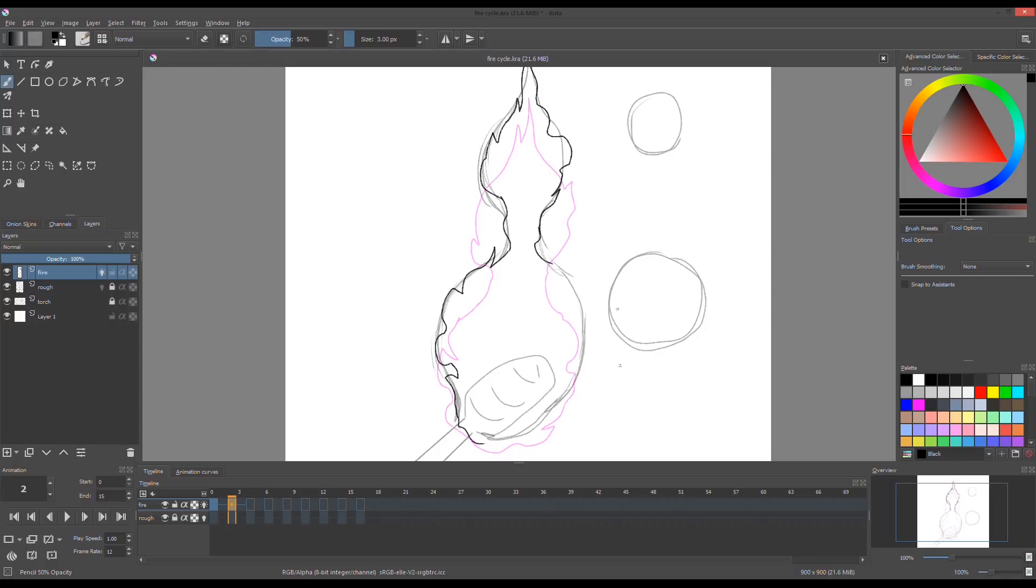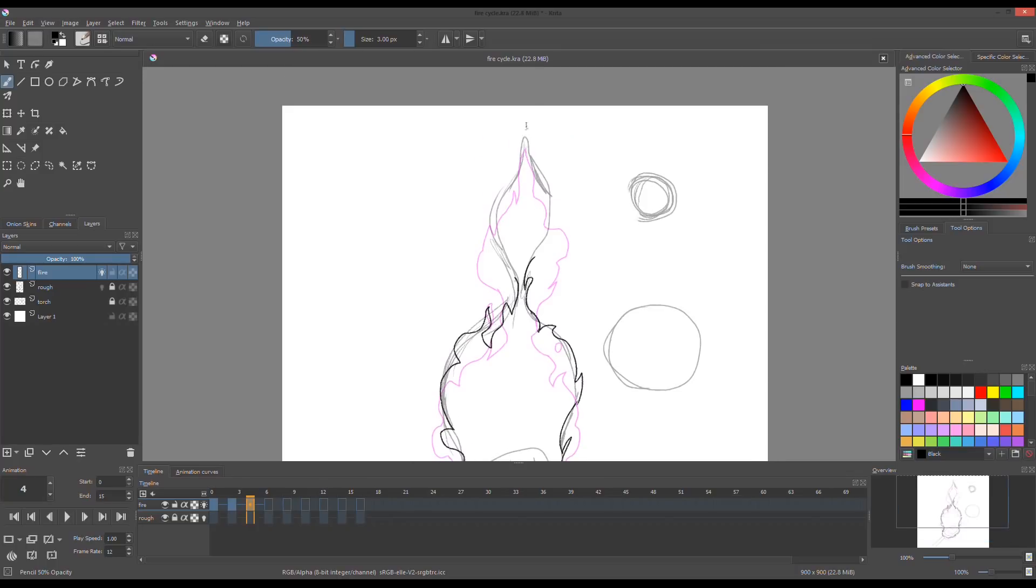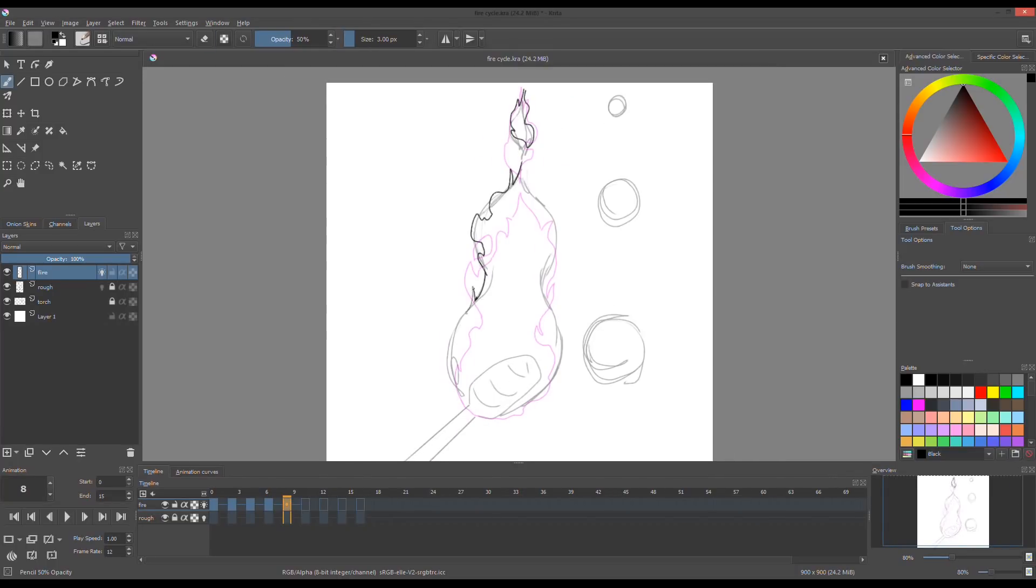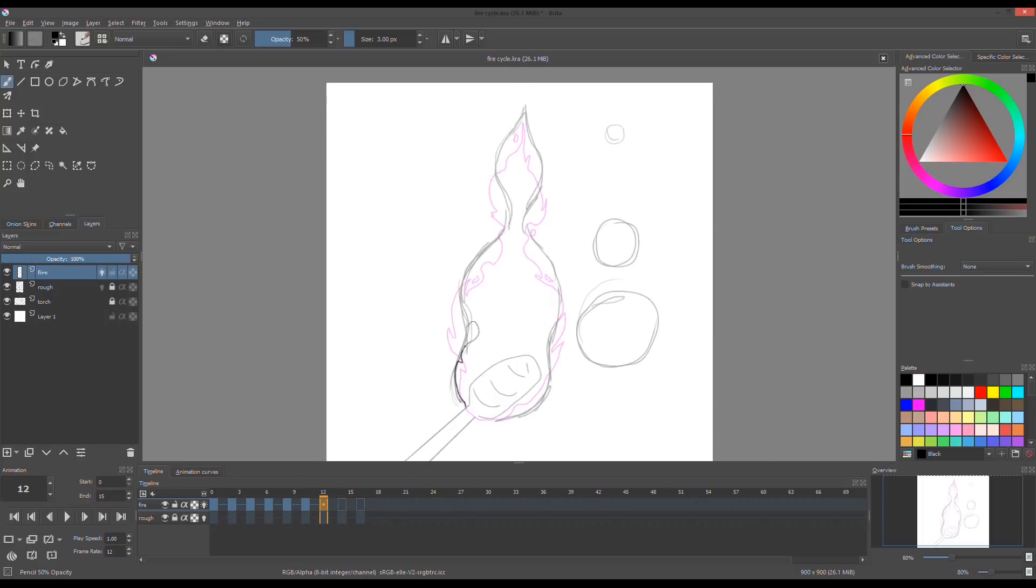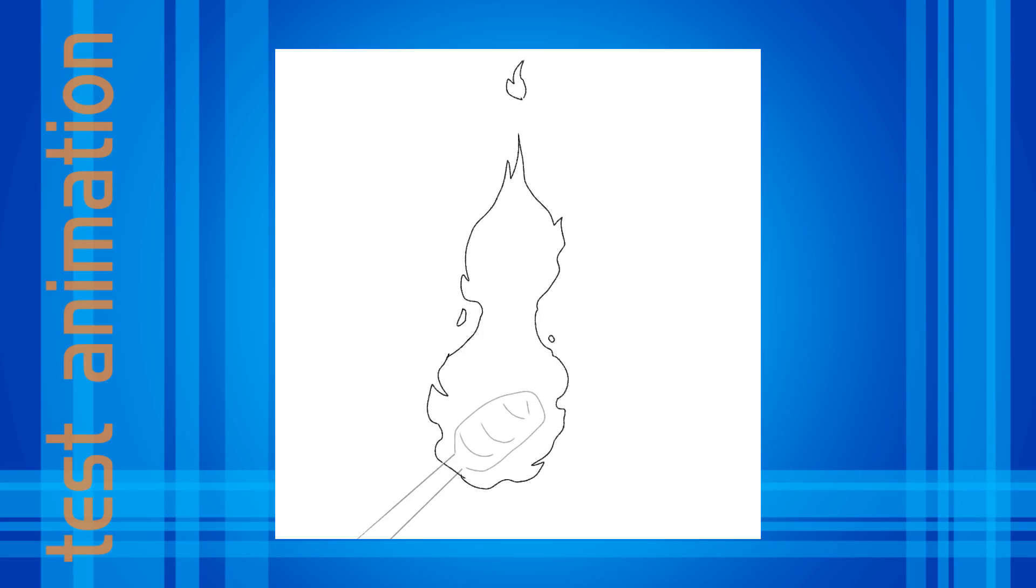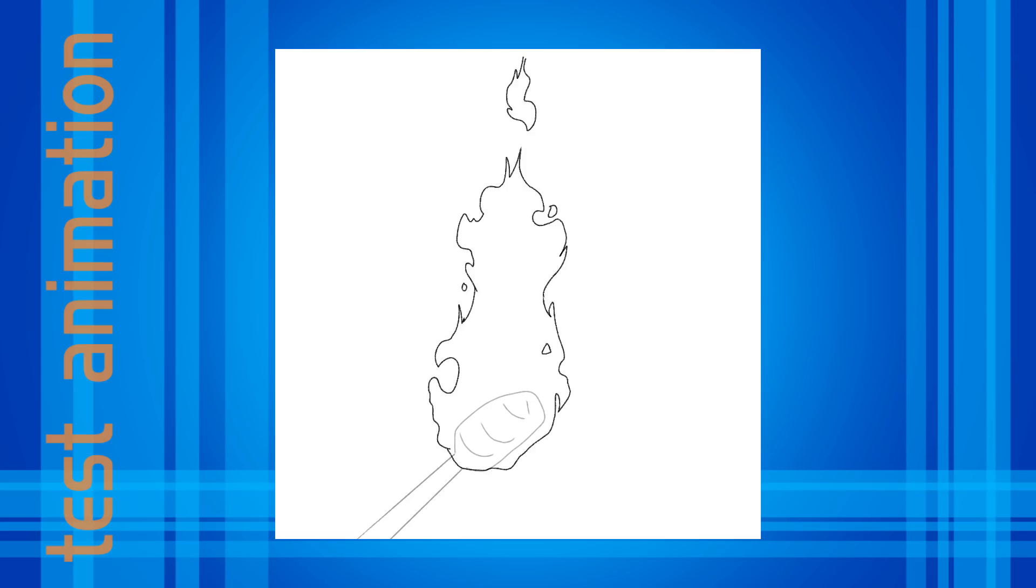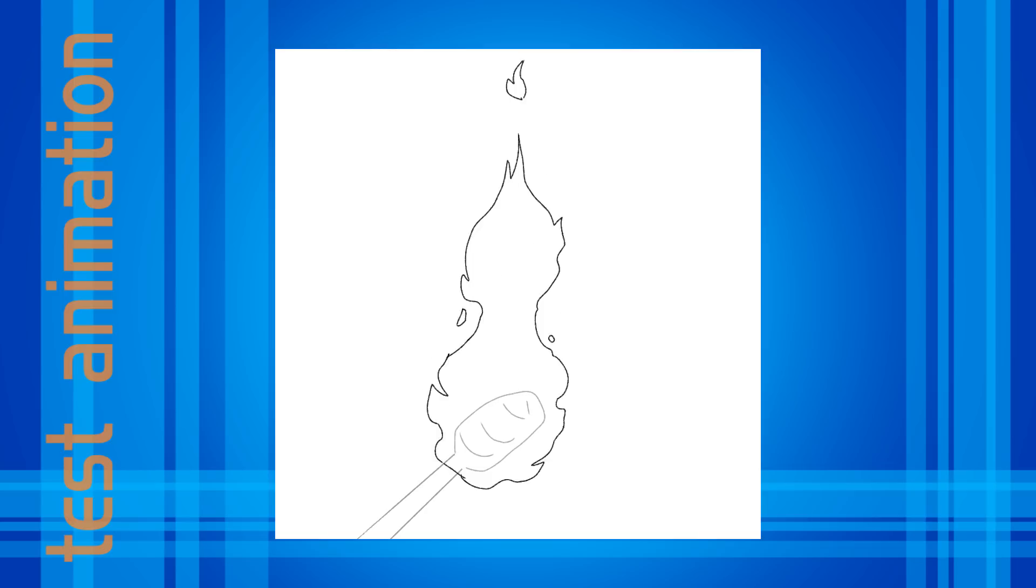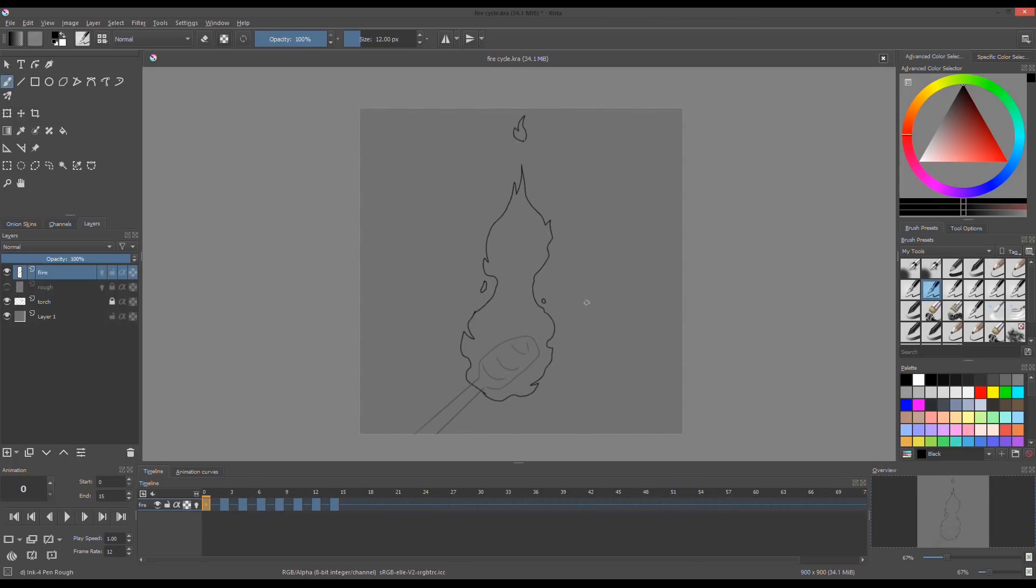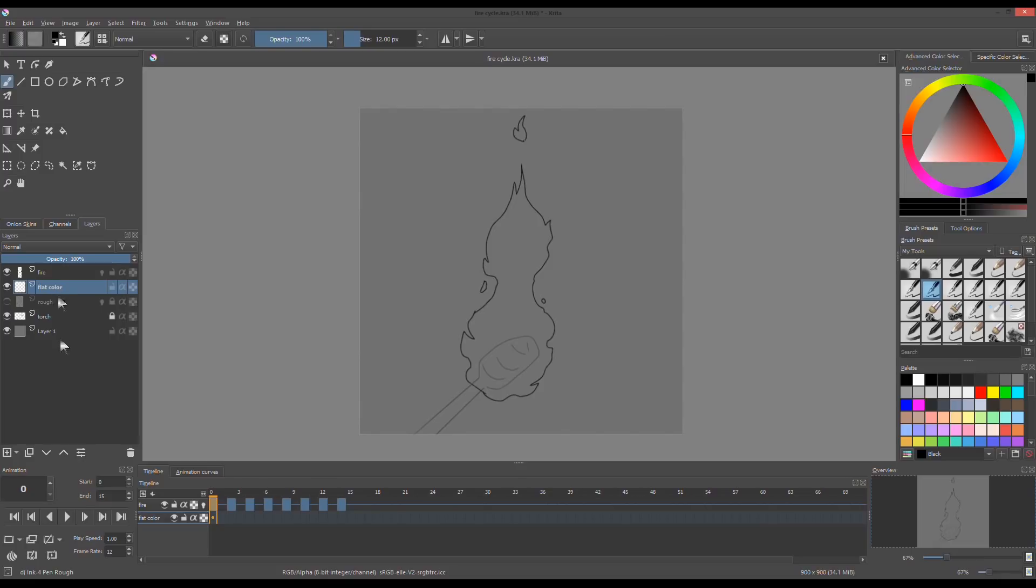With blank frames ready, all I gotta do now is just draw. Once the line drawings of the animation is finished, I created a new layer and named it as flat colors.